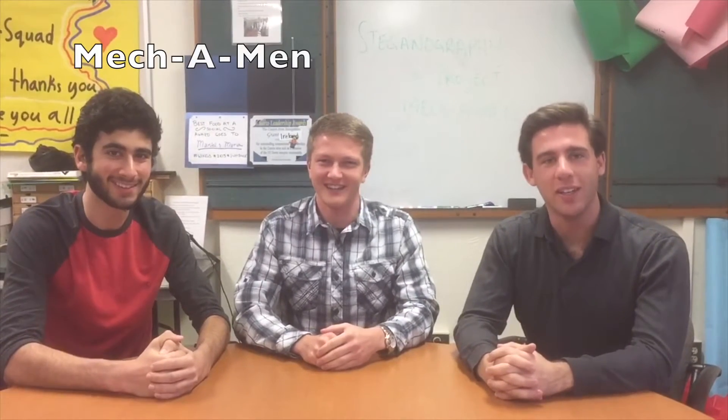Welcome. I'm David. I'm Dylan. I'm Jacob. And we're the Mecca men.